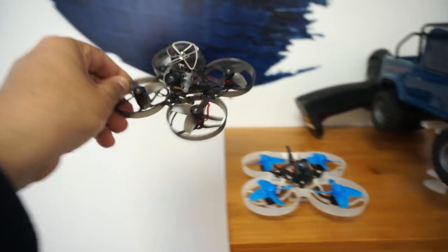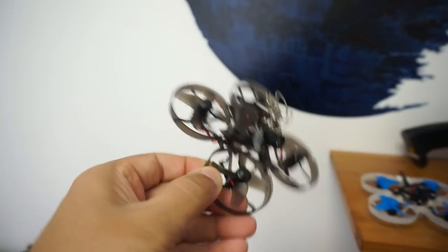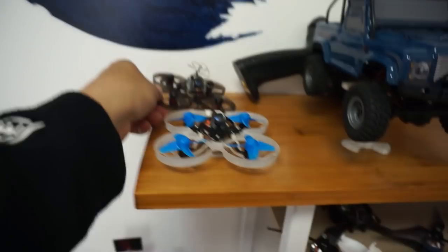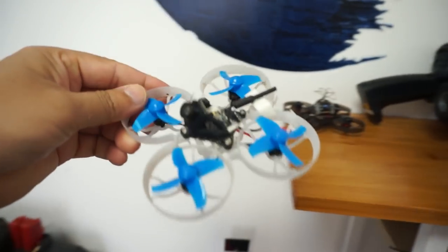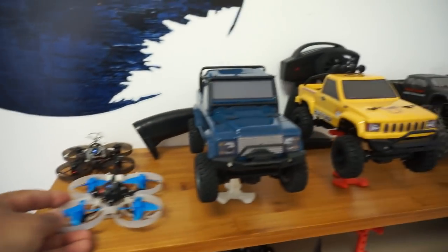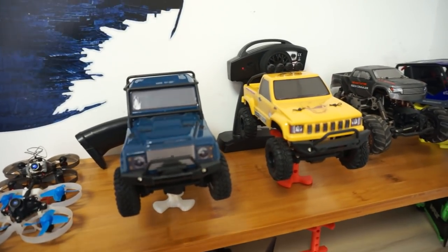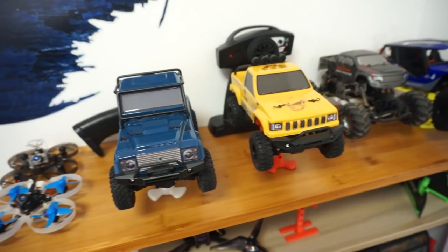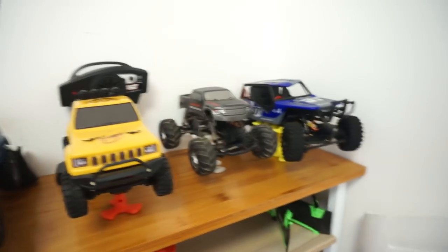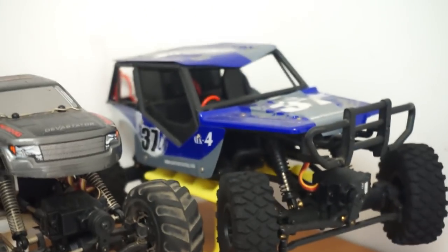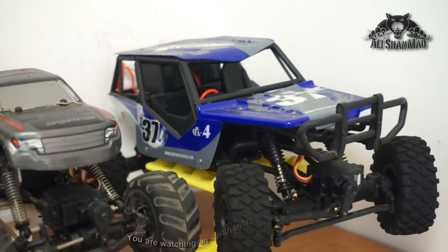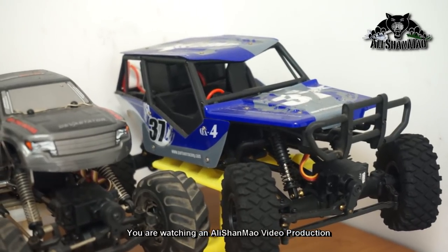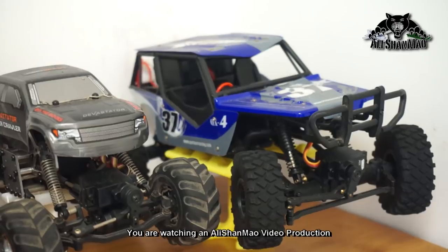I can even replace the FPV system on my Mobula 7 or on this BetaFlight FPV 75. And of course, you can install it on these little RC crawlers and enjoy FPV RC crawling. Especially if you have a crawler like this one, you can install the system inside the shell right next to the driver's seat or in the middle of the driver and passenger seats and get a very nice view.